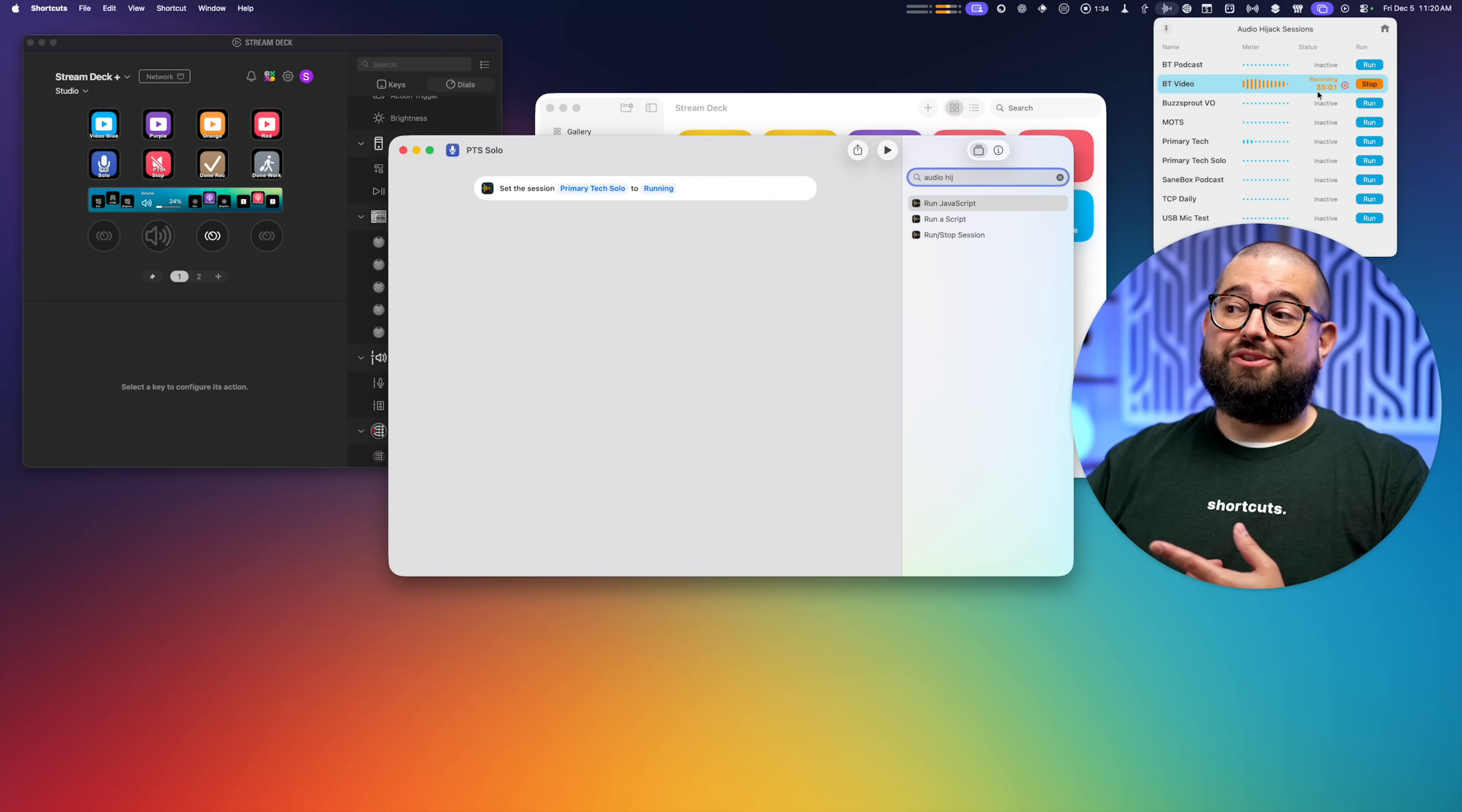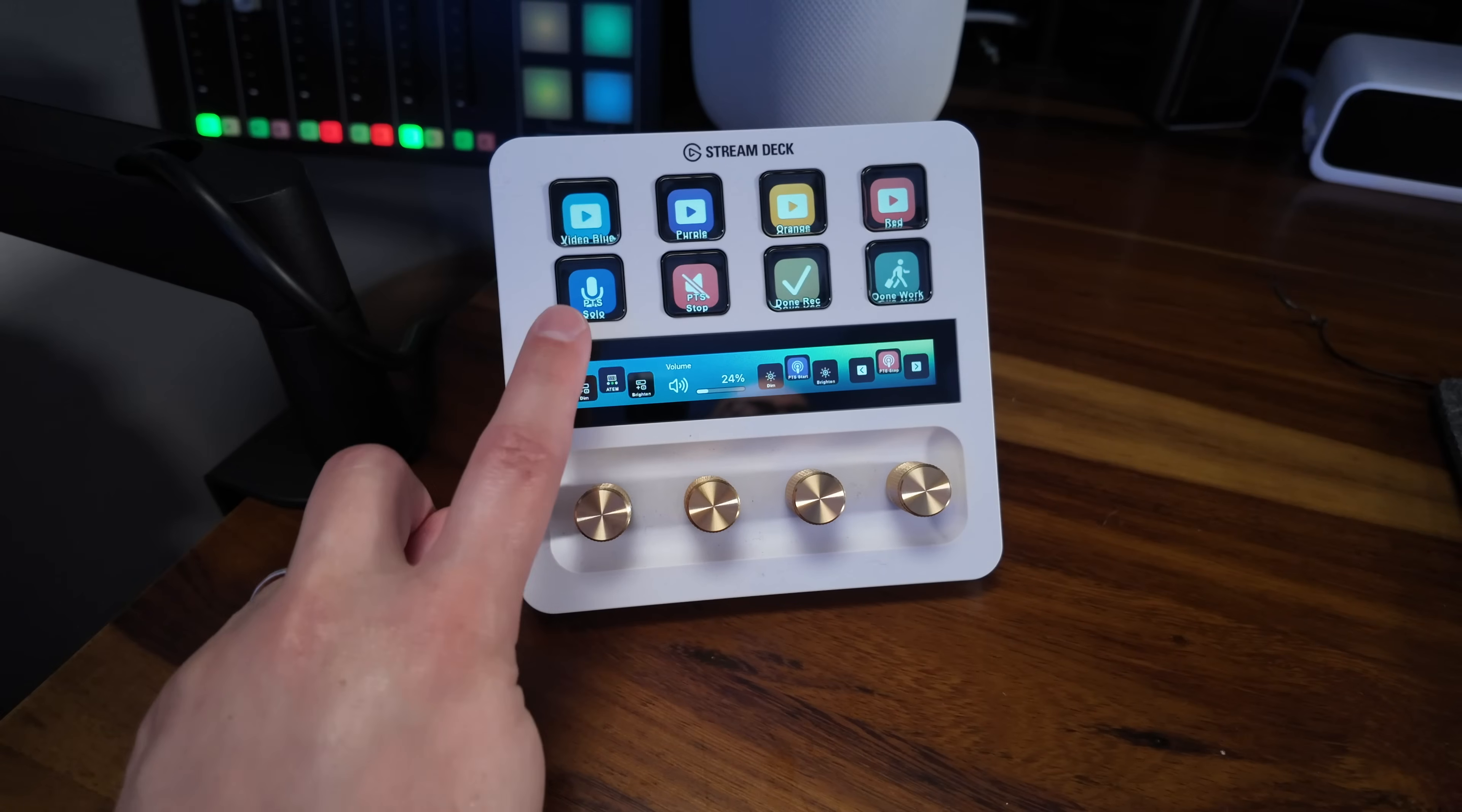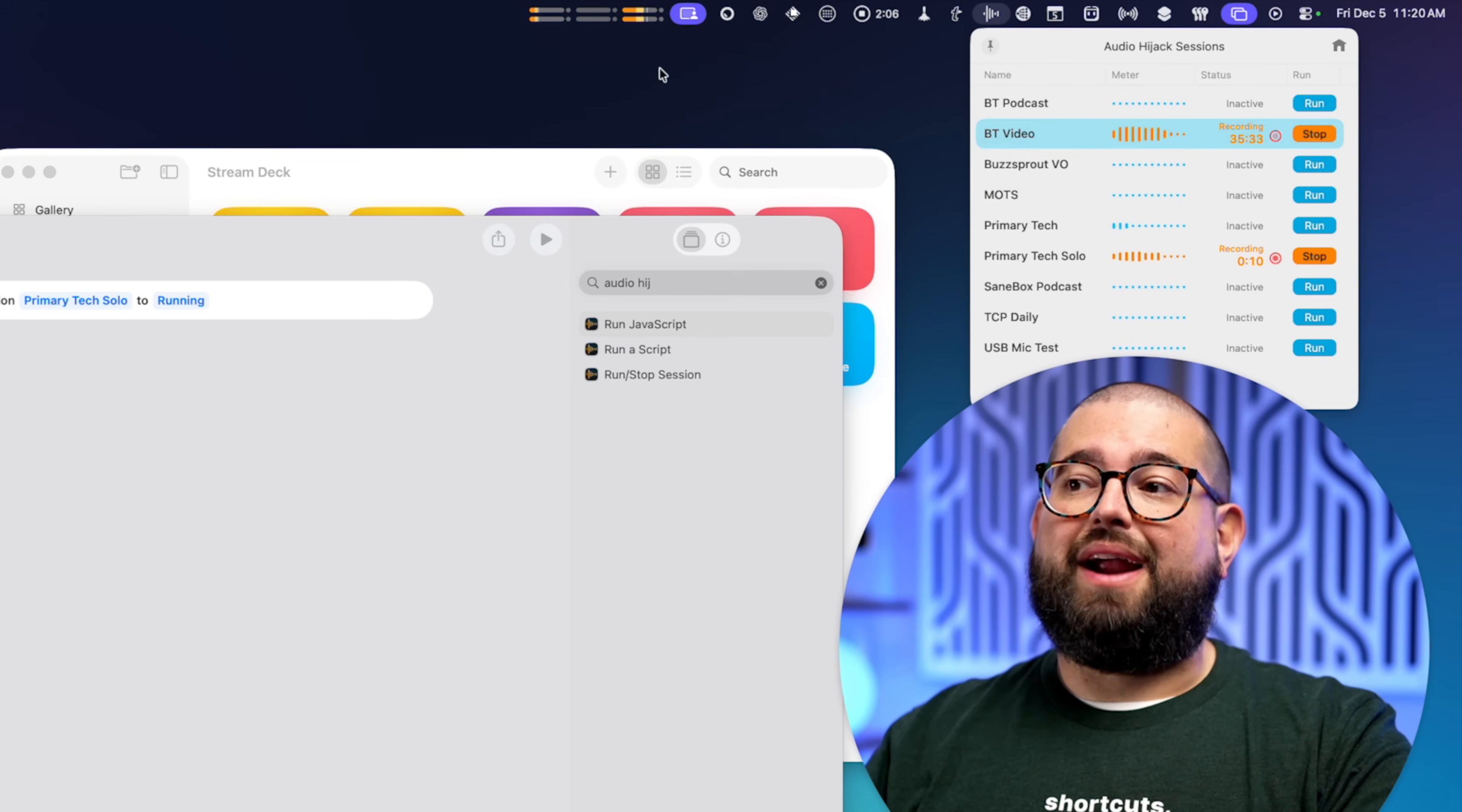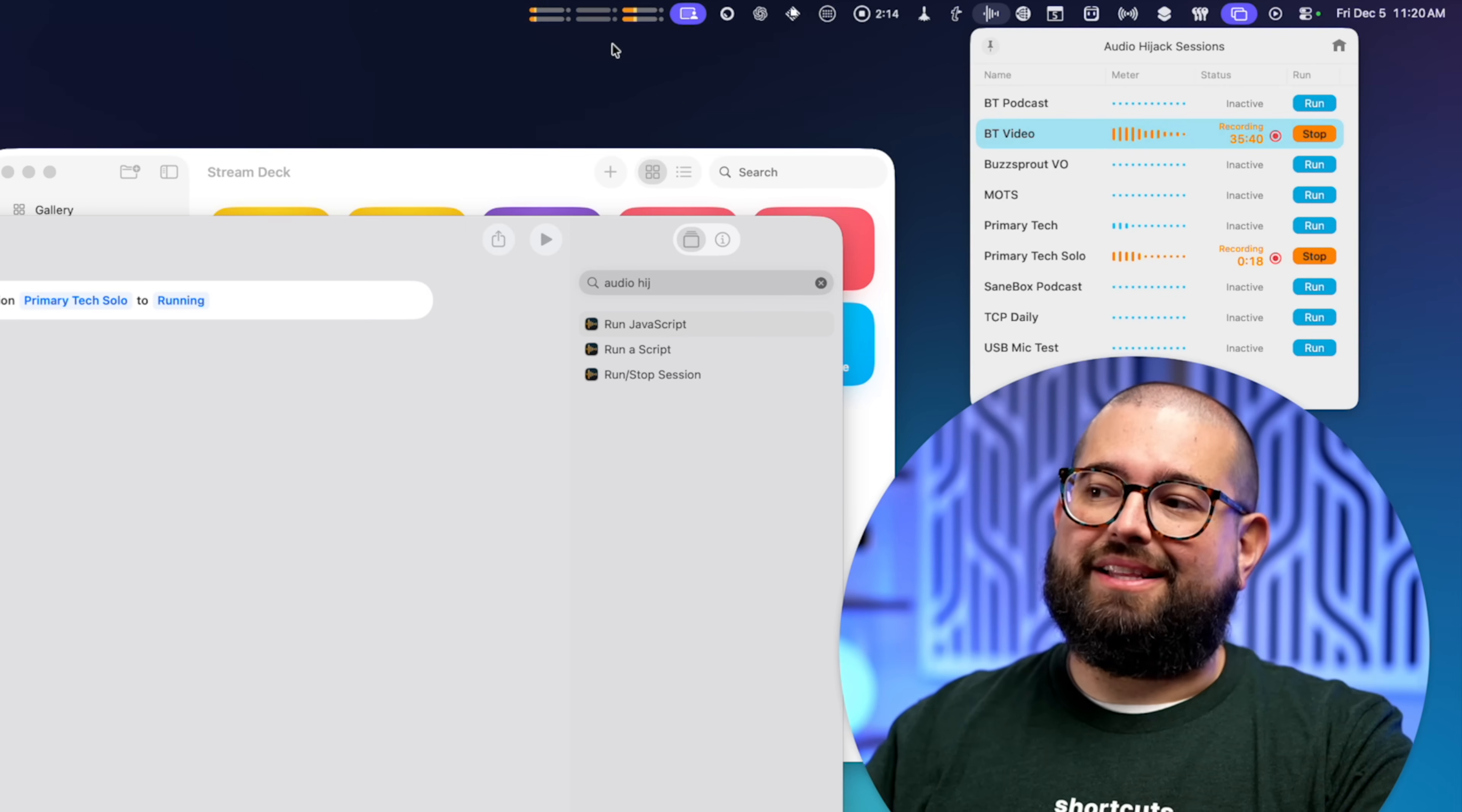You can see my video session is running right now. That's how I record the audio for all my videos. But if I wanted to run the Primary Tech solo session, now all I have to do is tap this button on the Stream Deck, and that's actually going to start that session running. You can see that session is now also running here in Audio Hijack in the menu bar. And one of the features I love about Audio Hijack is the audio meters can be put here in the menu bar so I can see it there too.